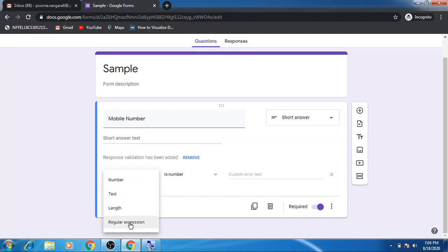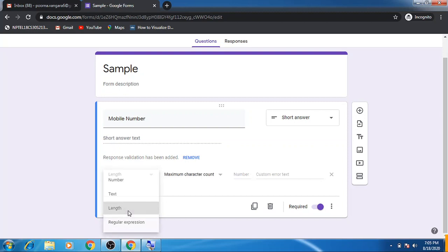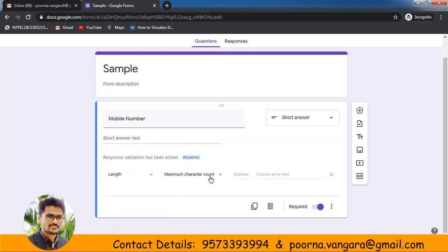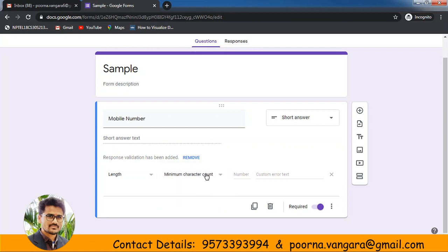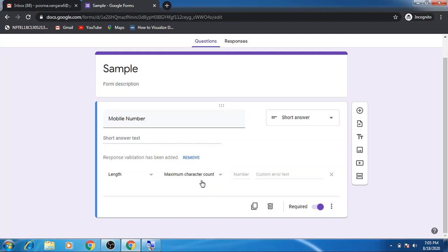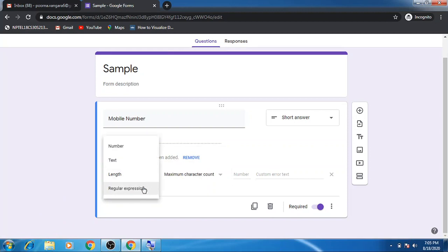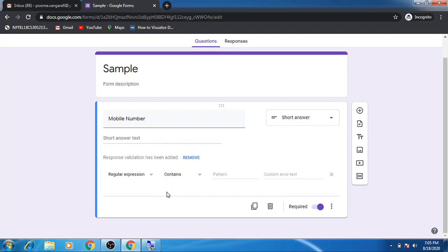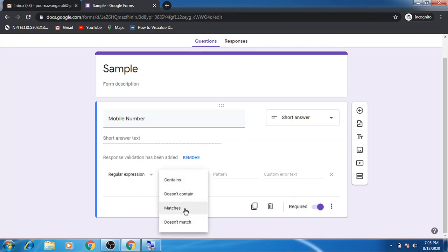If you select length, you can give only a minimum or maximum character count — but 'character' means it might be anything, so the best way is to go with regular expression. Select the regular expression option and choose 'Matches'.